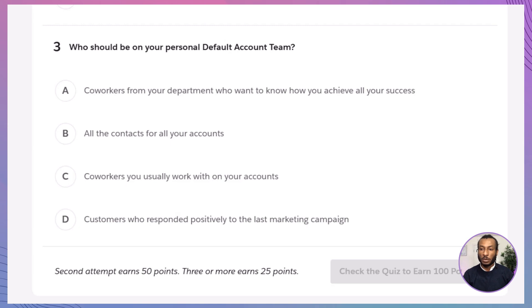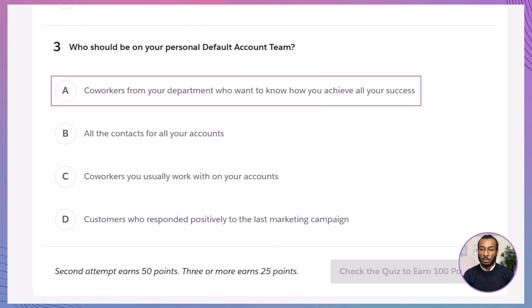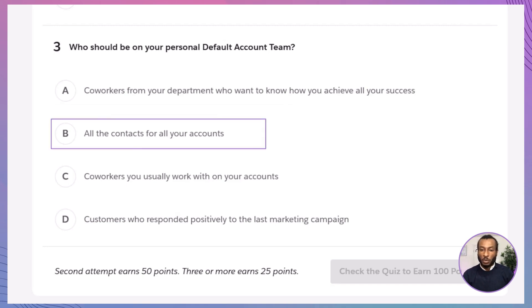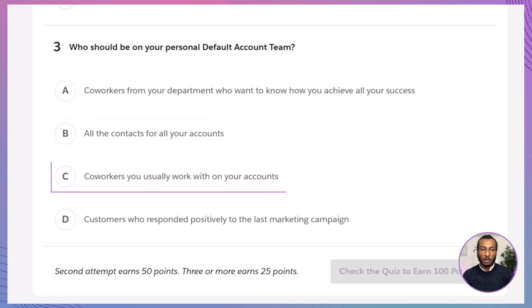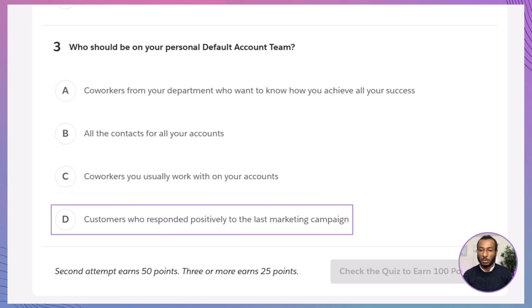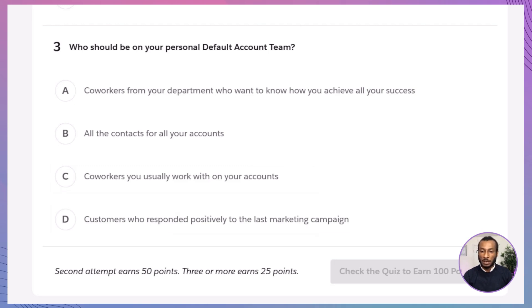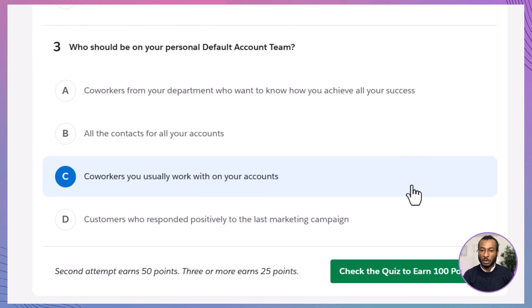Question 3: Who should be on your personal default account team? A. Coworkers from your department who want to know how you achieve all your success. B. All the contacts for all your accounts. C. Coworkers you usually work with on your accounts. D. Customers who responded positively to the last marketing campaign. The correct answer is C, coworkers you usually work with on your accounts. The default account team should consist of colleagues who regularly collaborate and work together on specific accounts, ensuring effective team coordination.